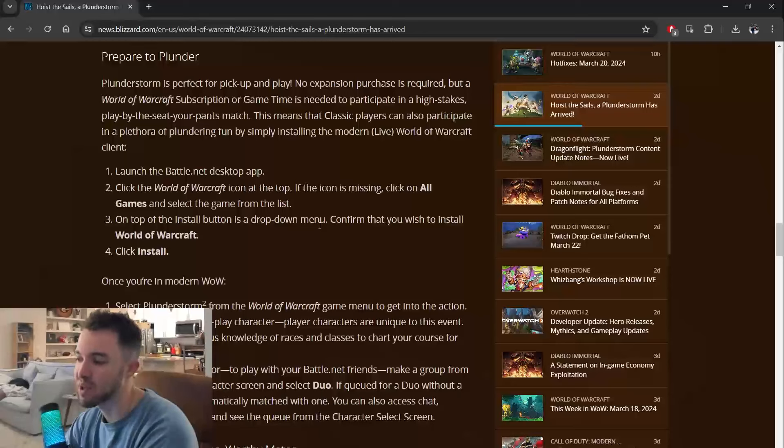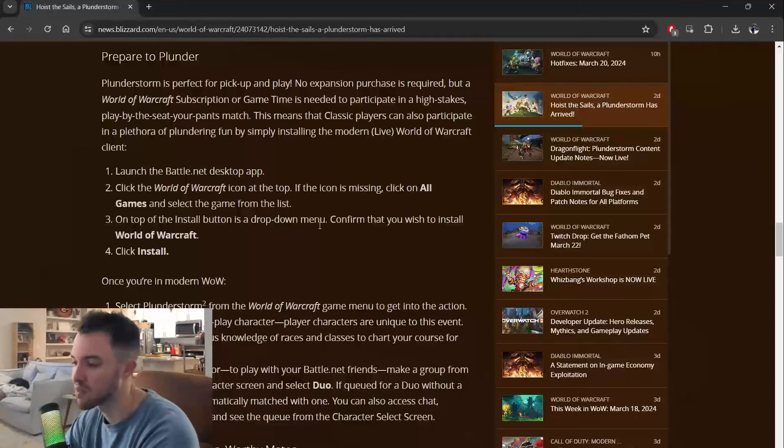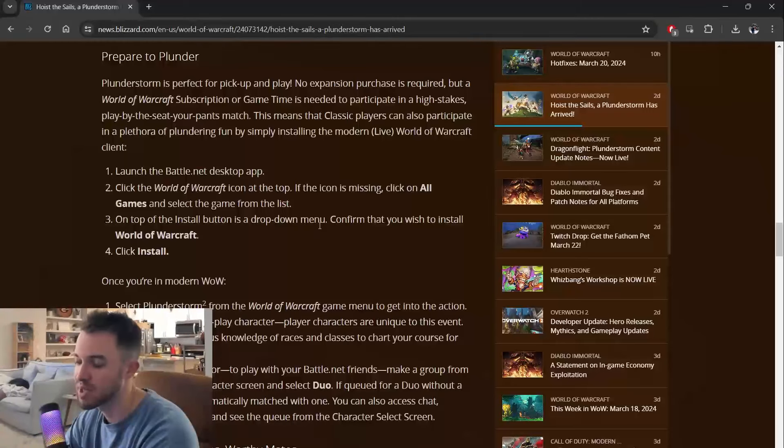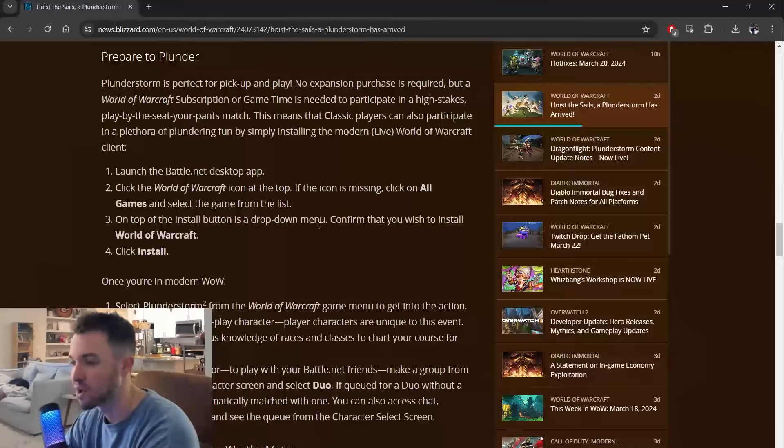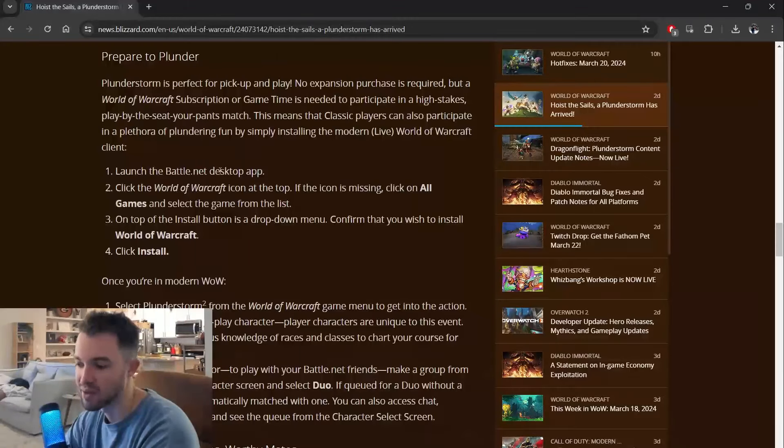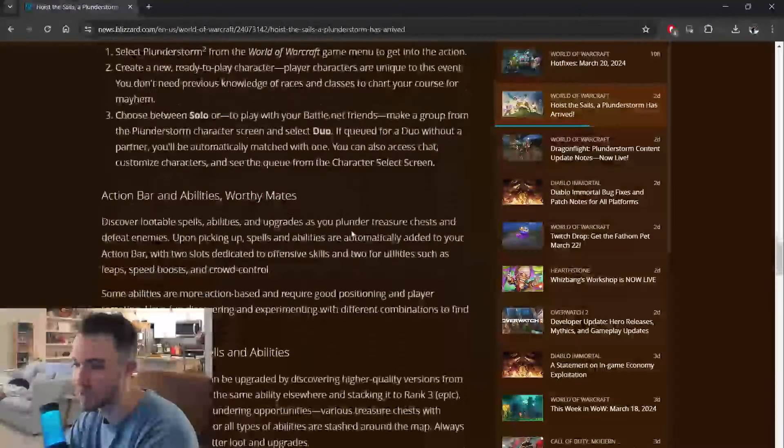This means that classic players can also participate in a plethora of plundering fun by simply installing the modern or live World of Warcraft client. It tells you how to do it.